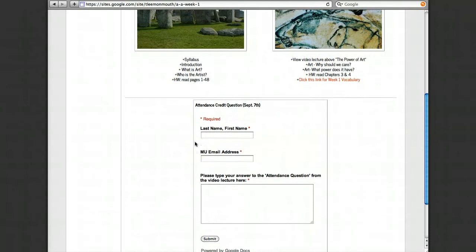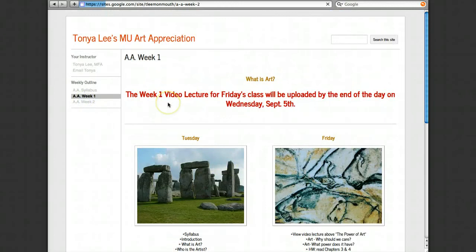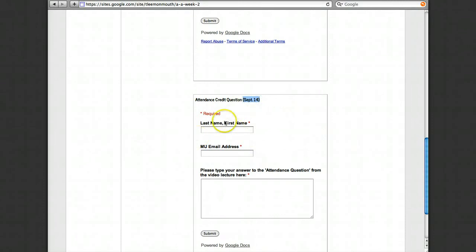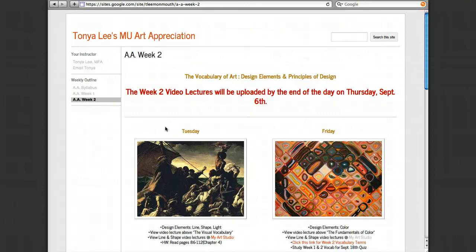This box is at the bottom of all of our pages. This is the attendance for September 7th. If we go to week 2 and scroll down to the bottom, this is the box for September 11th attendance, and then September 14th. I'll get a notification that timestamps when you submit your answer, to guarantee it's in by 1 o'clock on the days the lectures are due. You have to complete that in order to be marked in attendance for those days.